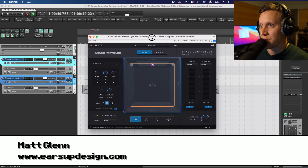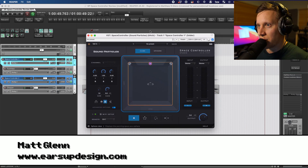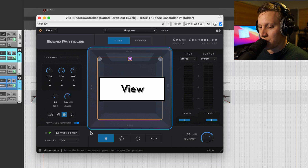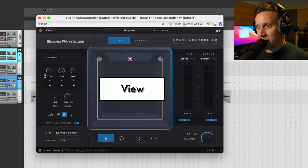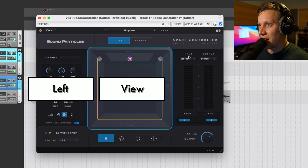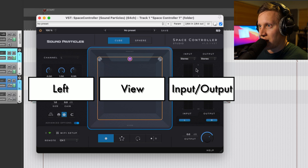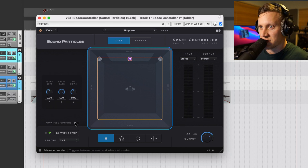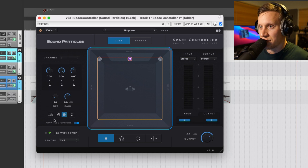This is the view we get when we first pull up the plugin, and the GUI is divided into three basic sections. Center is what they call the Views section. The left section is aptly called the left section in the manual, and on the right we have the Inputs and Outputs section. I'm going to be showing the features visible when Advanced Options is turned on. Turning it off simply reduces it to a simplified feature set, but all features available are shown when Advanced Options is on.